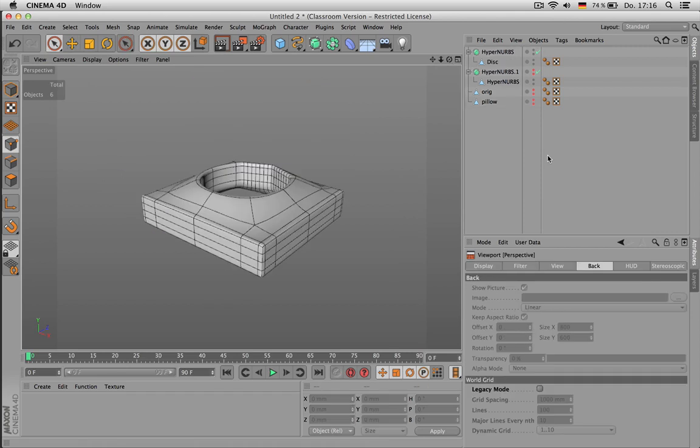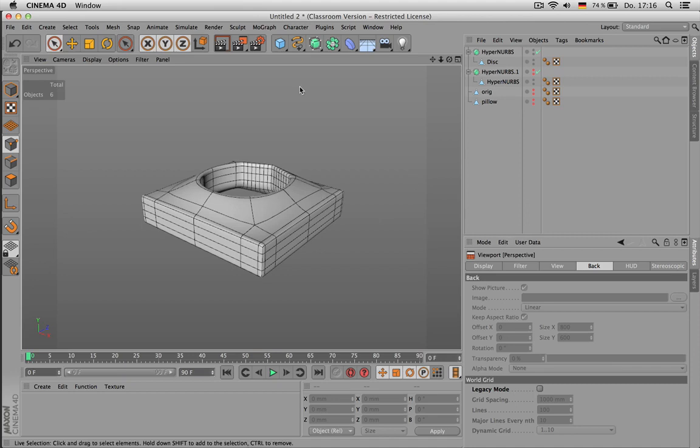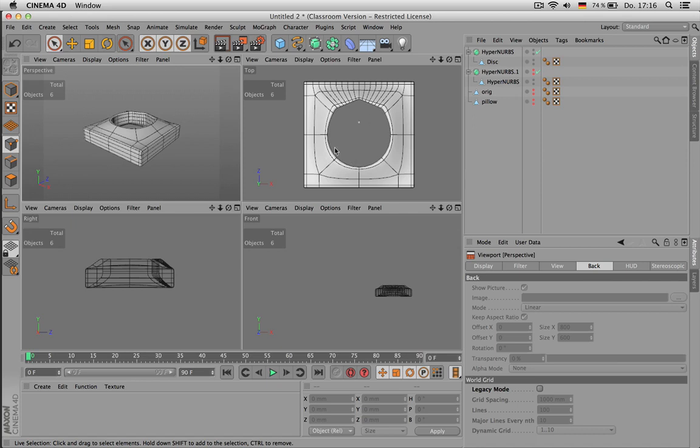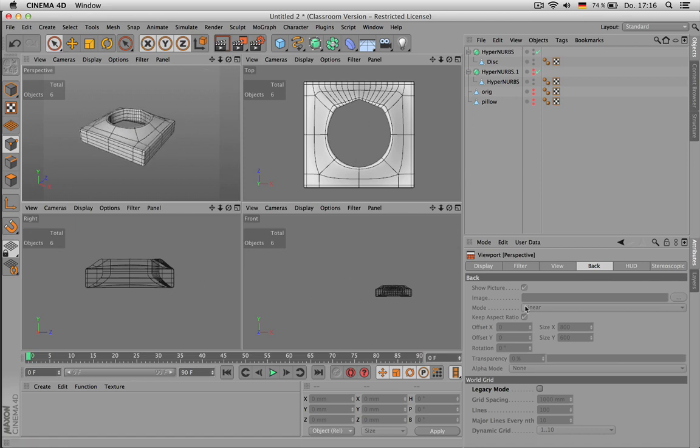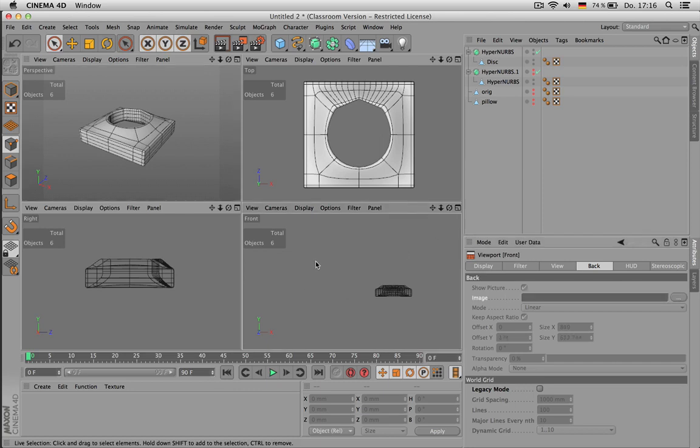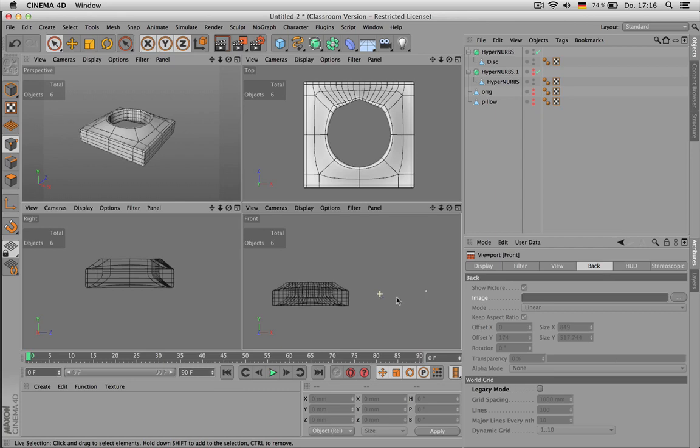You can use images in top view, right view, and front view. And let's see how we can prepare an image to see it better in the viewport.